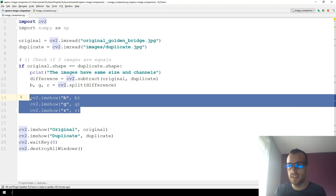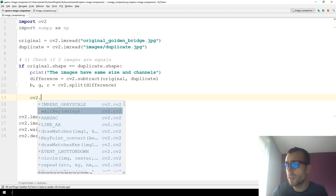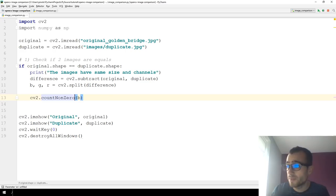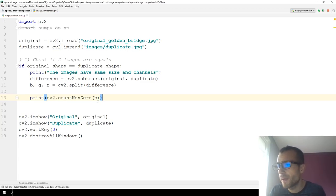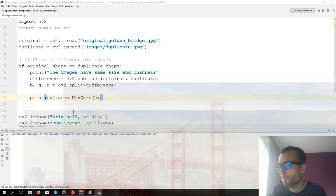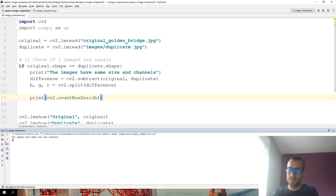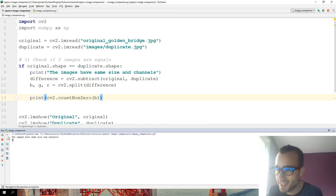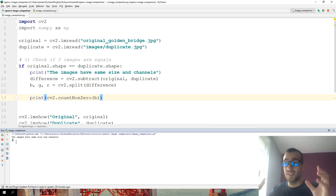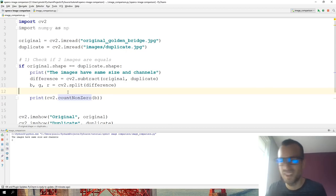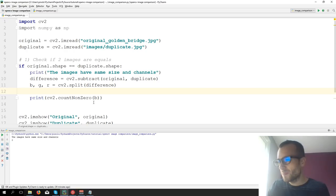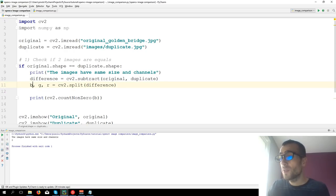How can we detect in OpenCV if they are completely black? We have the function CV2.countNonZero. So let's print CV2.countNonZero of the blue channel. If countNonZero equals zero, it means that all the pixels are zero — since we are counting non-zero pixels, if there are any, it counts the pixels that are non-zero.